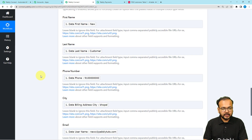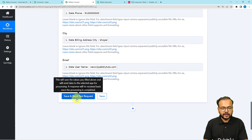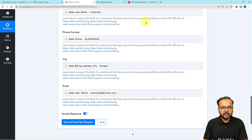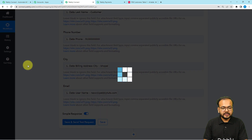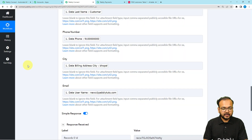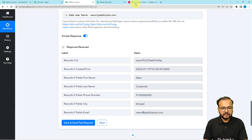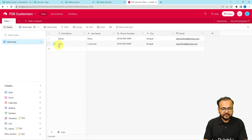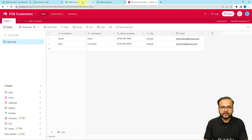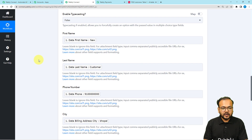After mapping all the required details, click 'Save and Send Test Request' to send the data to your Airtable base. Check the response received, then refresh your Airtable base. You can see the new customer record has been created with all the details — first name, last name, and all other fields — exactly as entered in Pabbly Subscription Billing and mapped in the workflow.